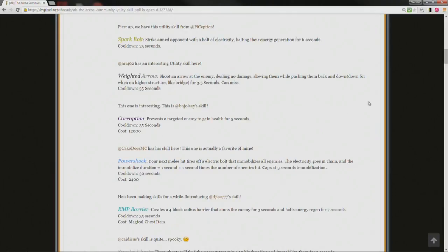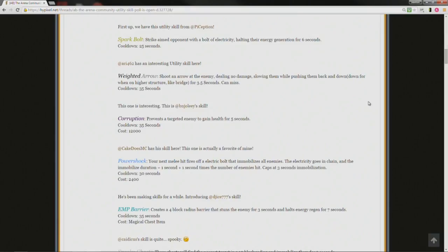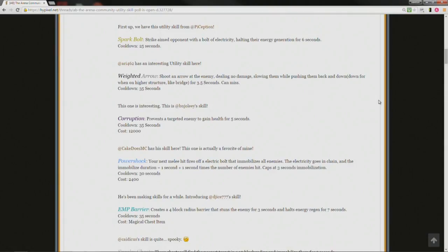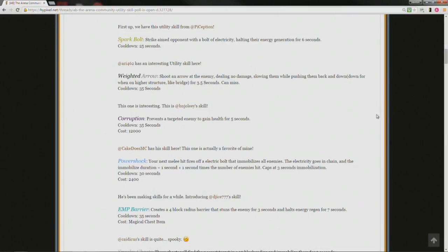This one is interesting, this is by Benajoli's skill, corruption prevents a targeted enemy to gain health for 5 seconds, cooldown 35 seconds, cost 12,000. Cake does MC has his skill here, this one is actually a favorite of mine, as in Ultima Gamers, Power Shock. Your next melee hit fires off an electric bolt that immobilizes all enemies, the electricity goes in the chain, and the immobilized duration equals 1 second plus 1 second times the number of enemies hit, caps at 3 seconds immobilization, cooldown 30 seconds.